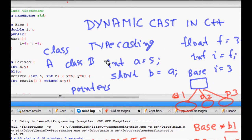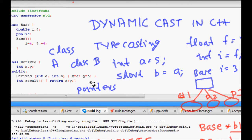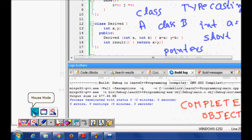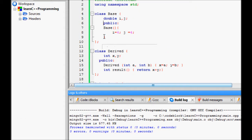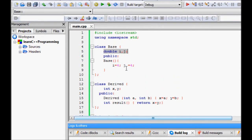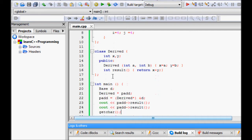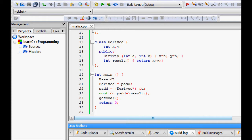An important concern is that even when handling pointers of derived and base class, your code can compile very nicely, but when you run it, it will crash or have undefined behavior. Here is a simple example: we have a base class with two double integers I and J initialized to four. We have a derived class with two int variables X and Y, and a result function that returns the sum of X and Y.